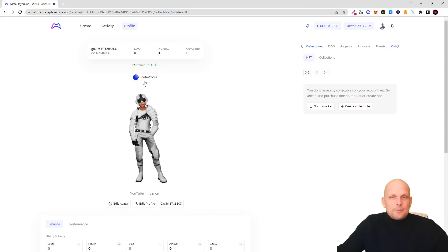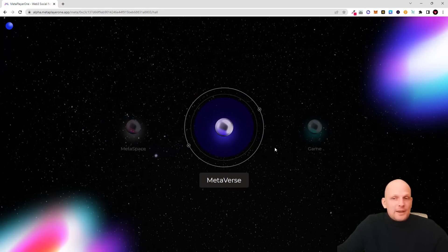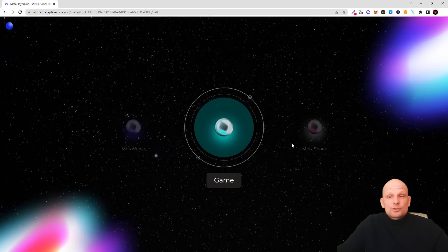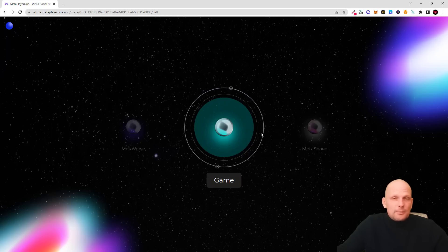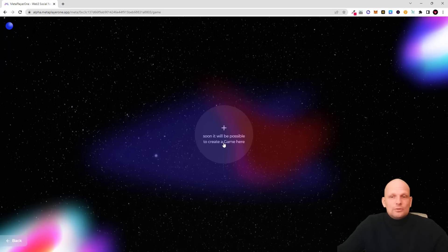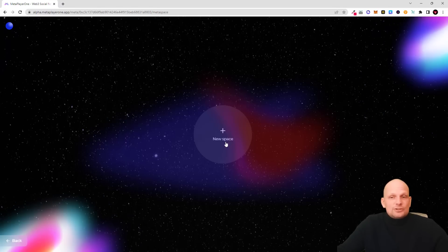If I click here on the meta profiler you can see Meta Space. There will be a metaverse here, also in progress. There will also be a game which all Meta Player One participants, DAO members, and DAOs will be able to join and use. Game is coming soon — as you can see it's not available yet — but if we go into Meta Space, this is a new space you can also create.